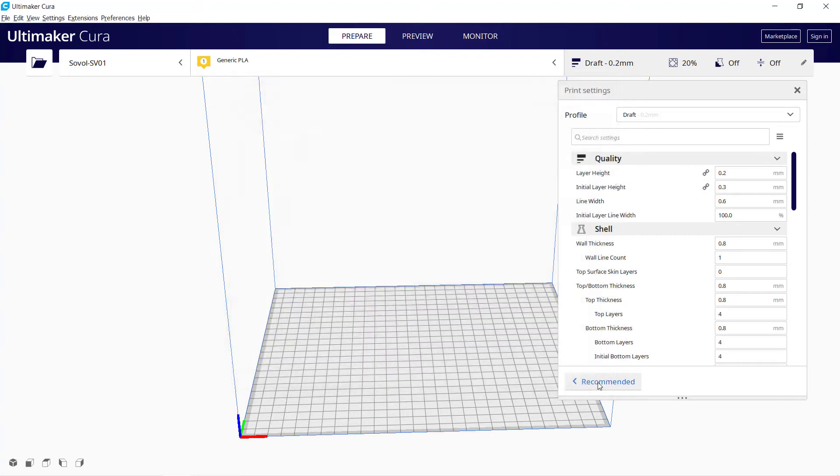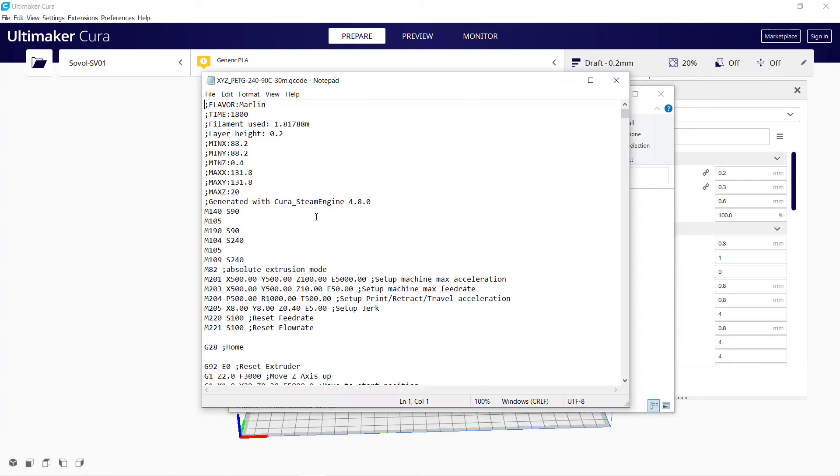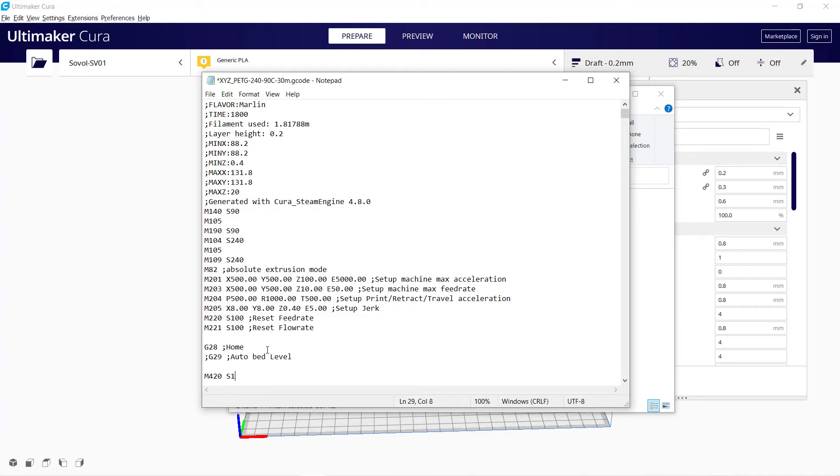For the existing G-code files, since they were sliced before you changed this Start G-code, you need to manually add G29 to each of them, or the printer will not run Auto-Bed Leveling before it prints. If you don't want it to run Auto-Bed Leveling on every print, you can also call the last saved values from the EEPROM. Instead of G29, we can enter M420S1, which will load the mesh settings number 1 and apply it to the current print. If you didn't move the print bed at all since the last print, the last mesh settings should work.